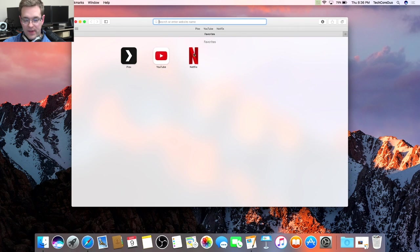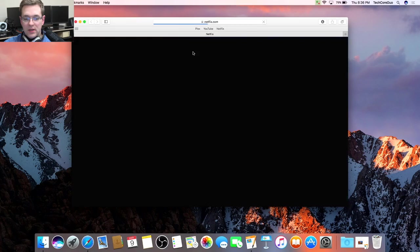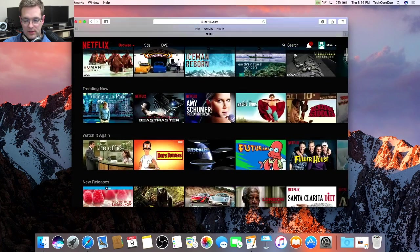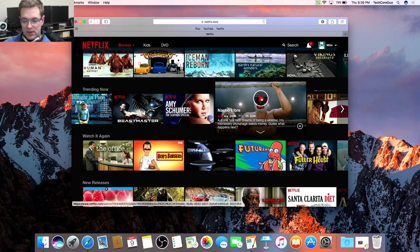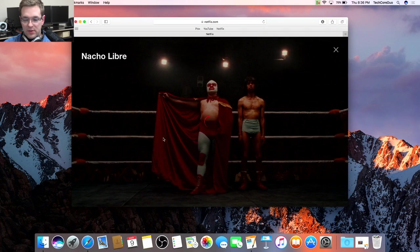Now let's see how it works. We're going to go to Netflix, scroll down and find something good. For example, Nacho Libre.